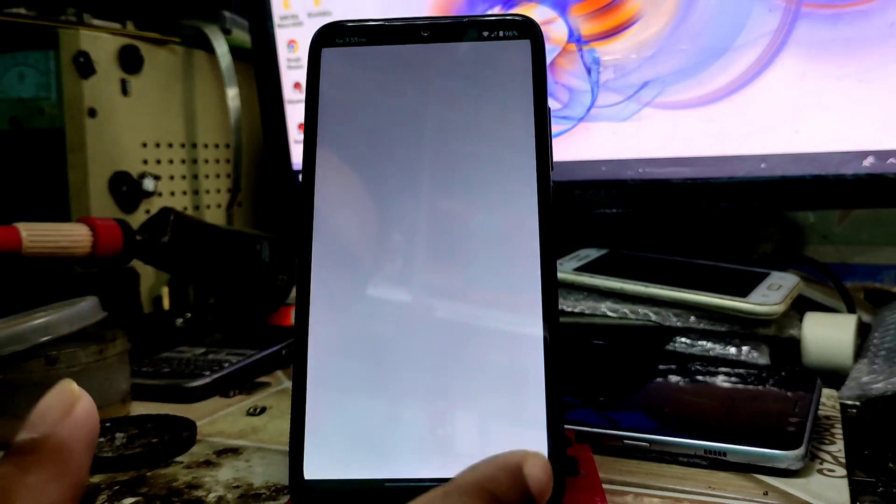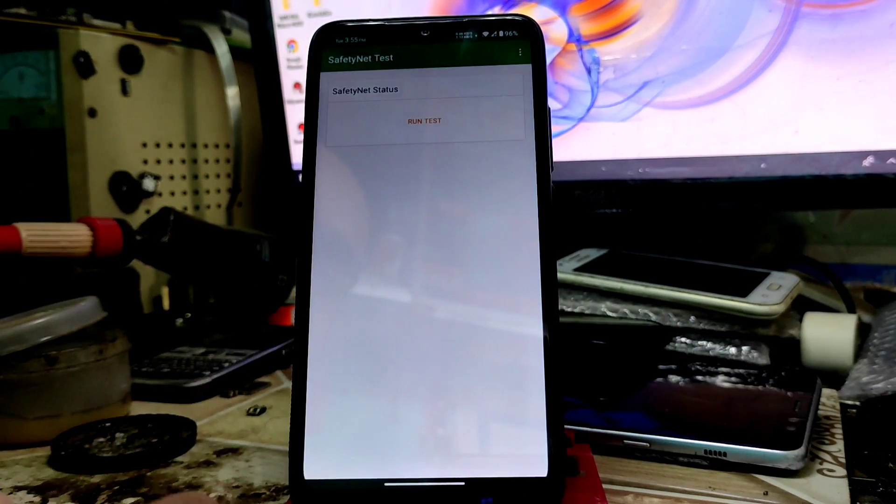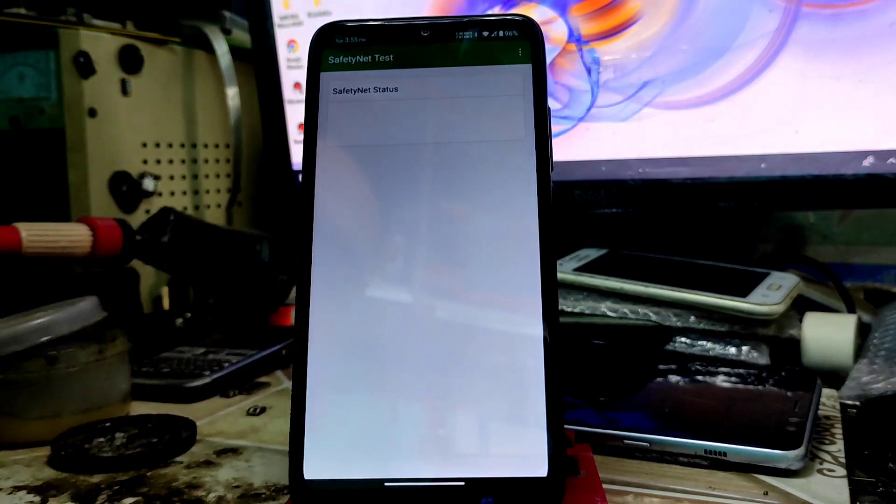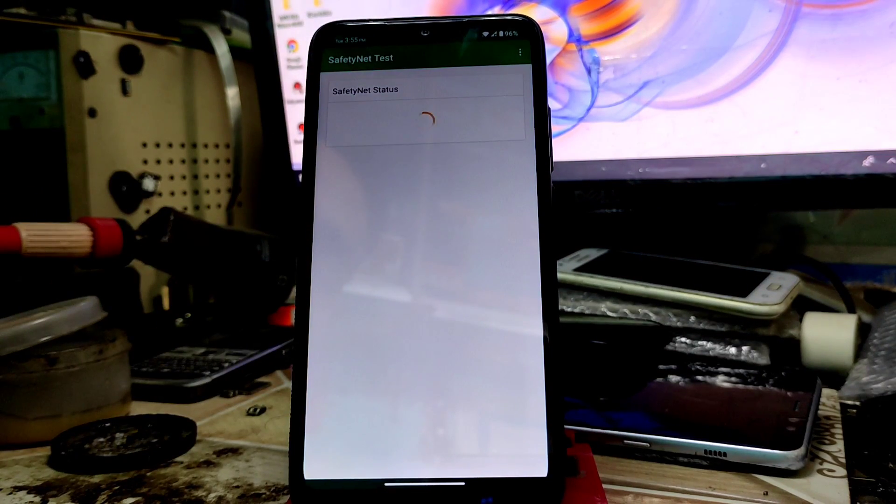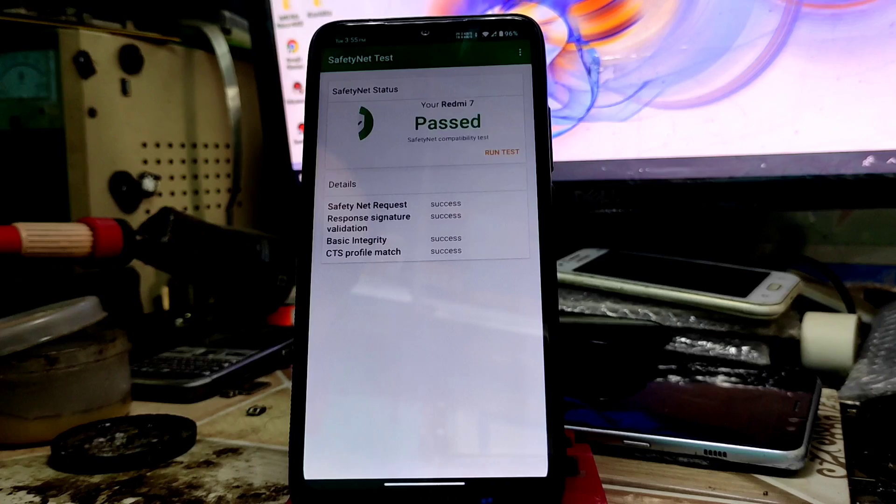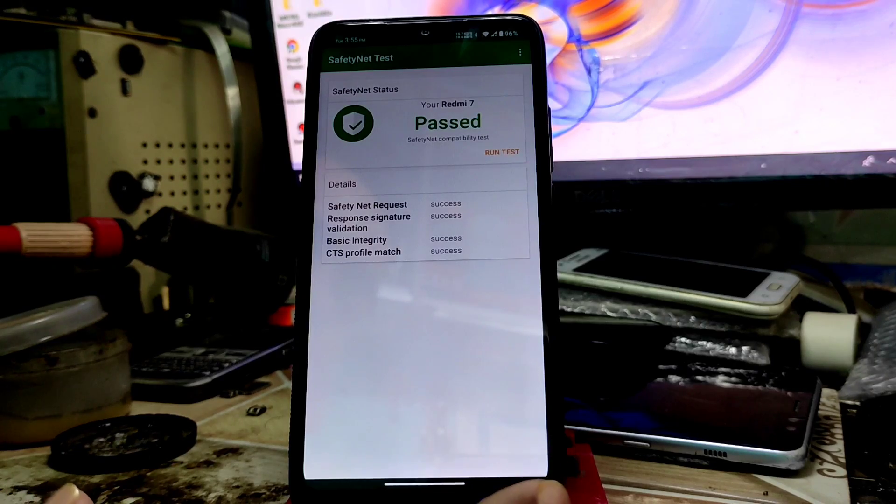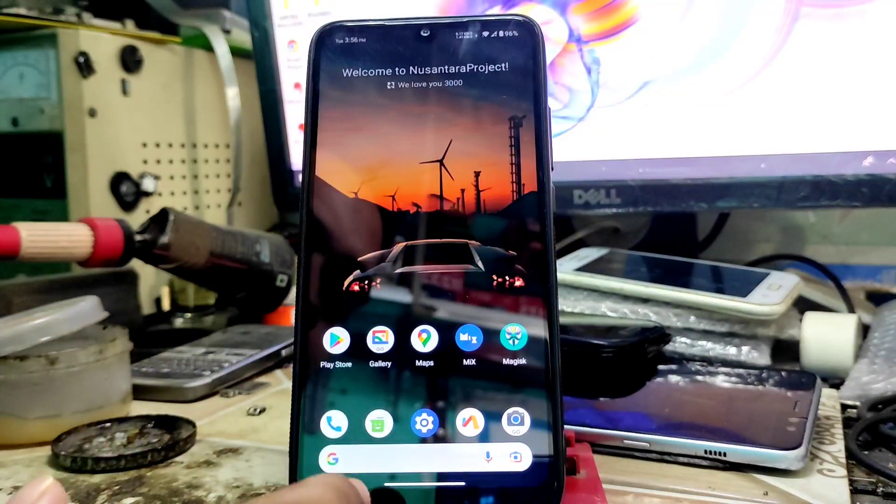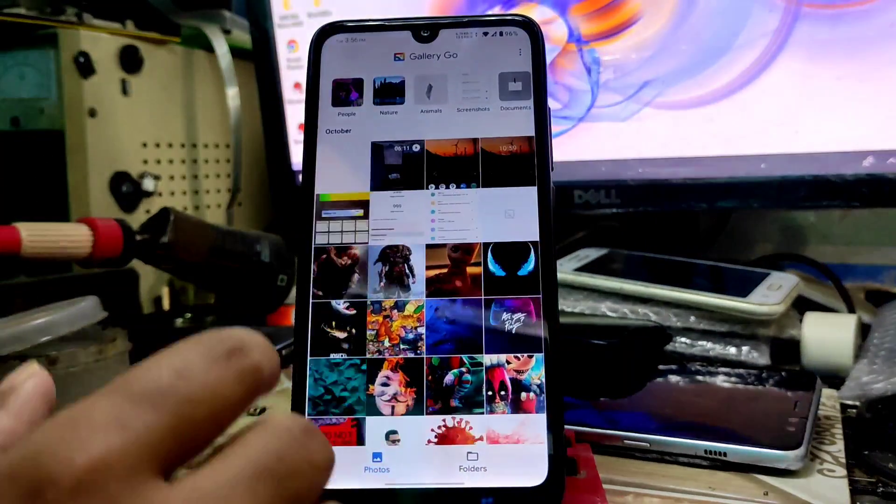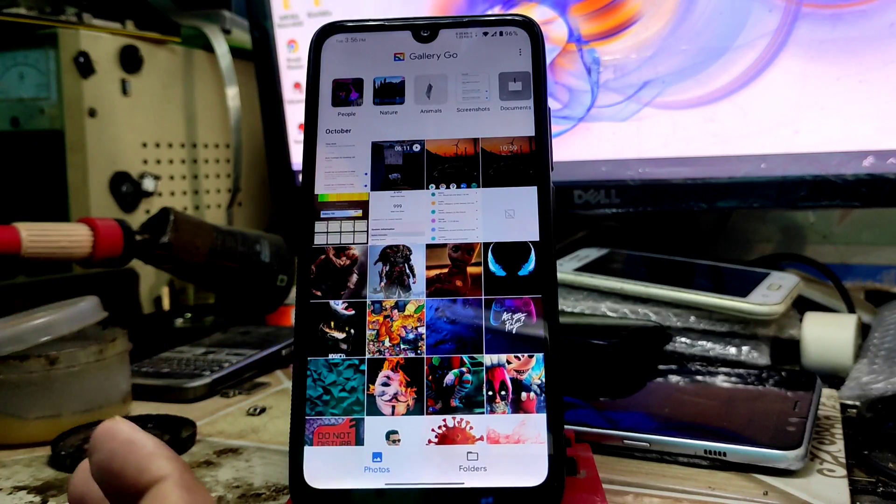Let me show you if the safety net is passed or not, so that you can use banking applications. You can see by default, safety net is passed.